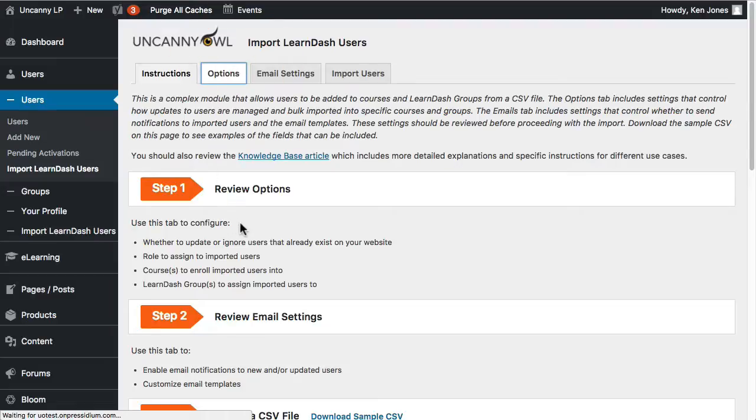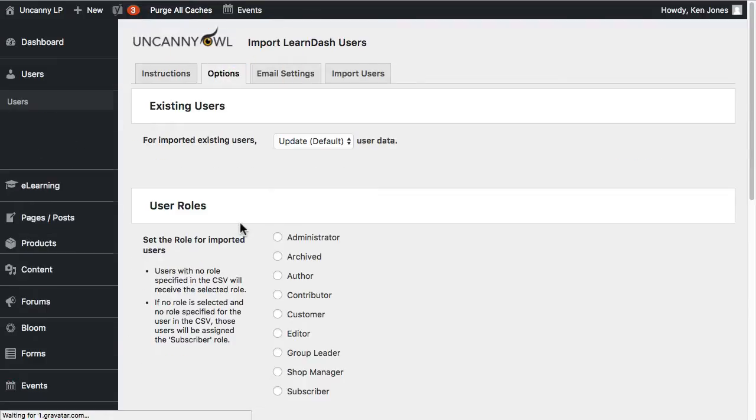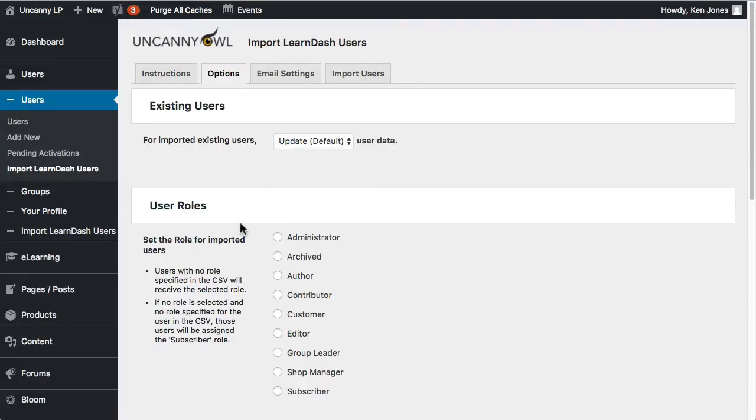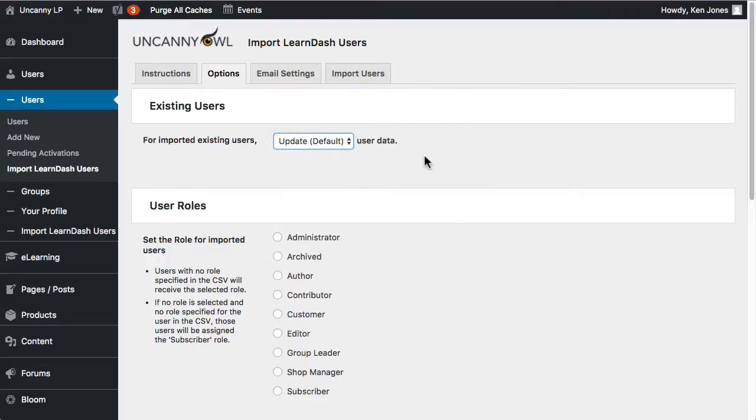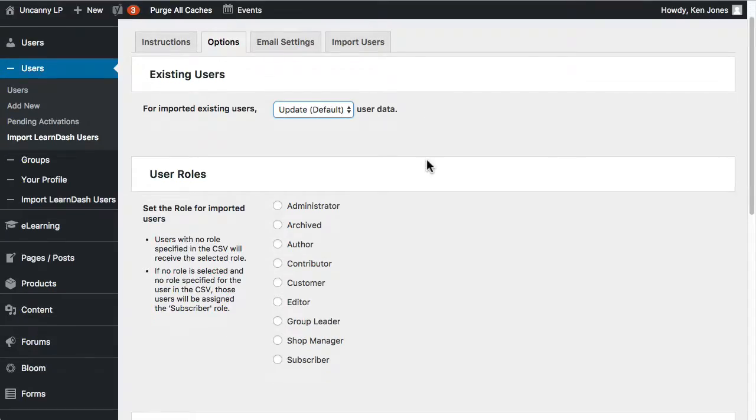So let's take a look at the Options tab as that is the first step. What we can do here is control first what happens to users that already exist. So if there's a matching username and email address, do you want the plugin to update the users with the new information that's in there? Or should it ignore those users entirely? So maybe you're not sure if there are duplicates and if they are, you don't want to change them. But if there aren't, then you do want to add that information. So you can choose to update or ignore data for those users.